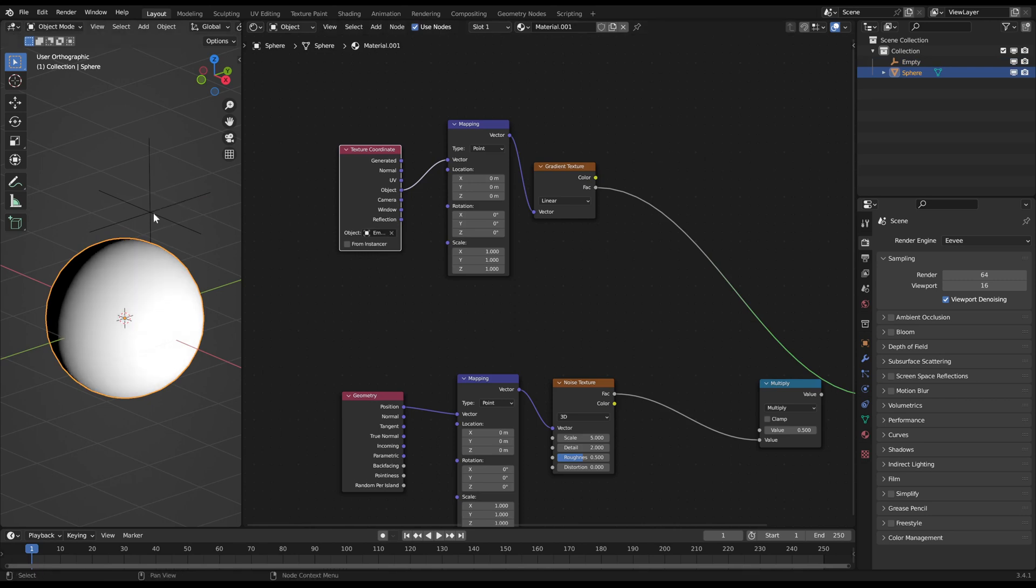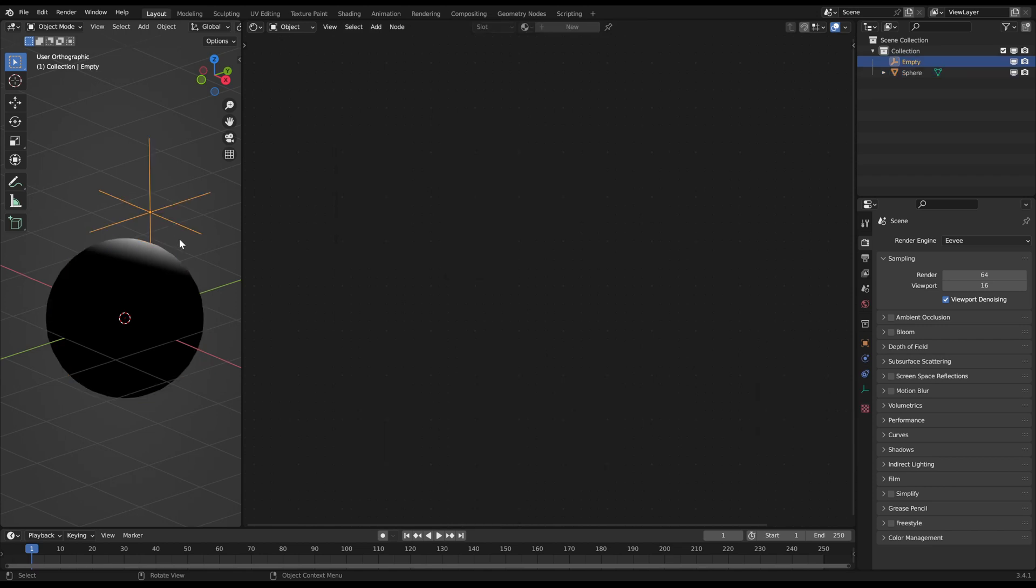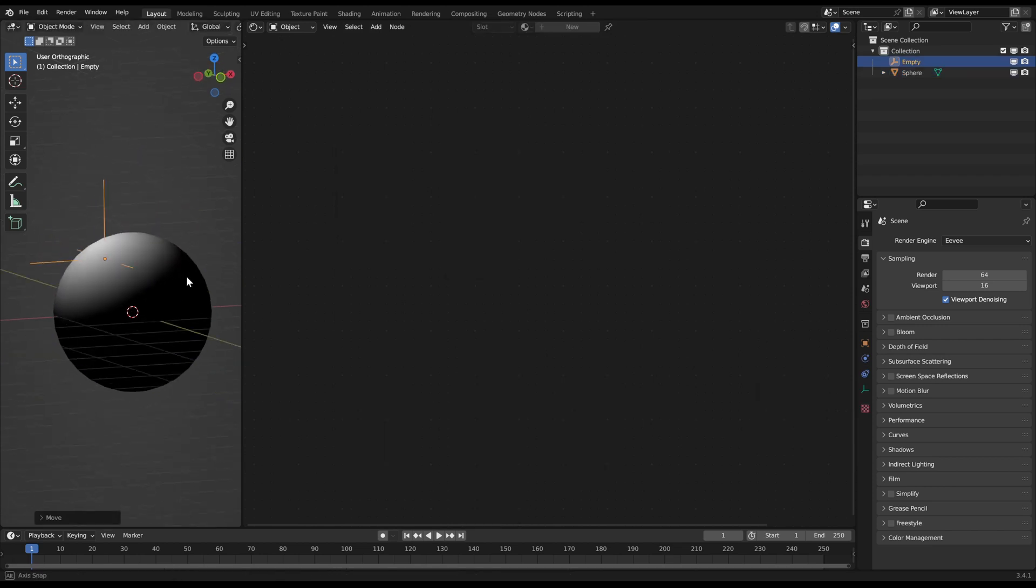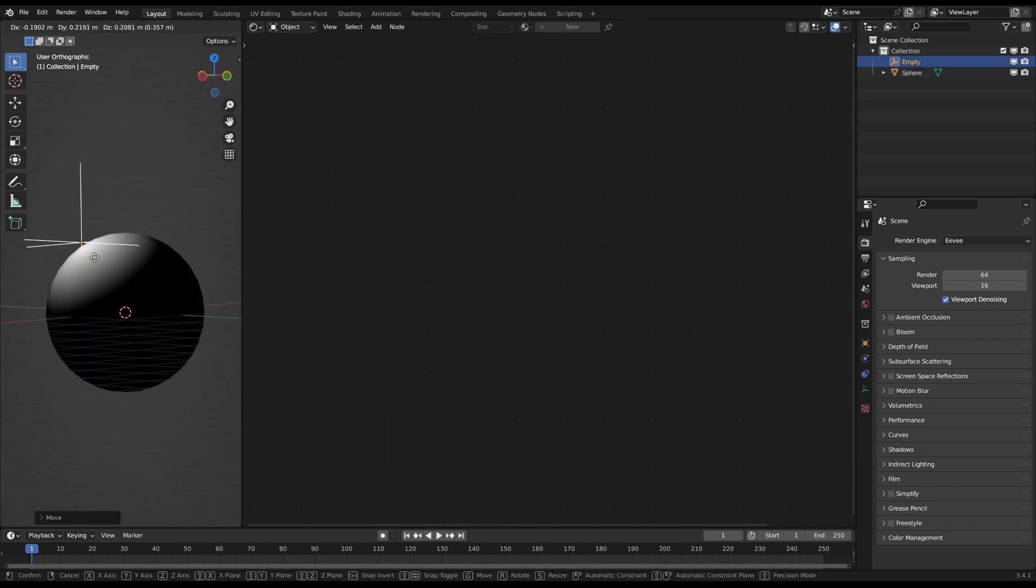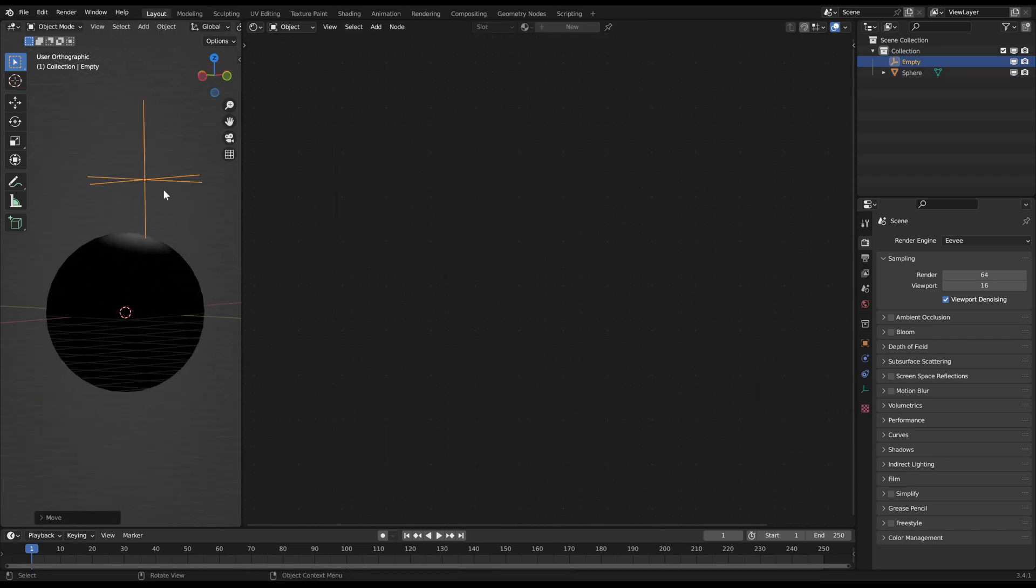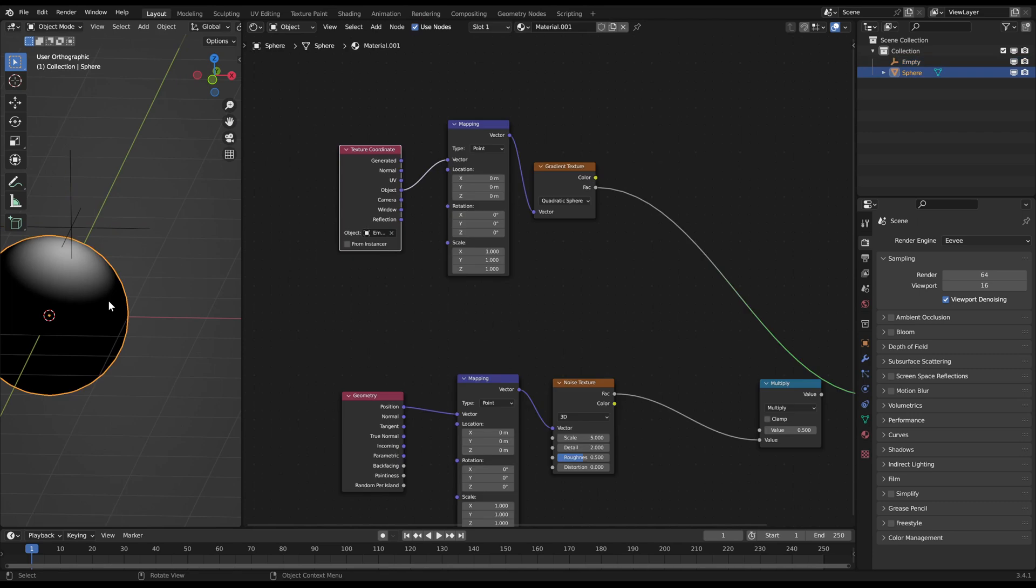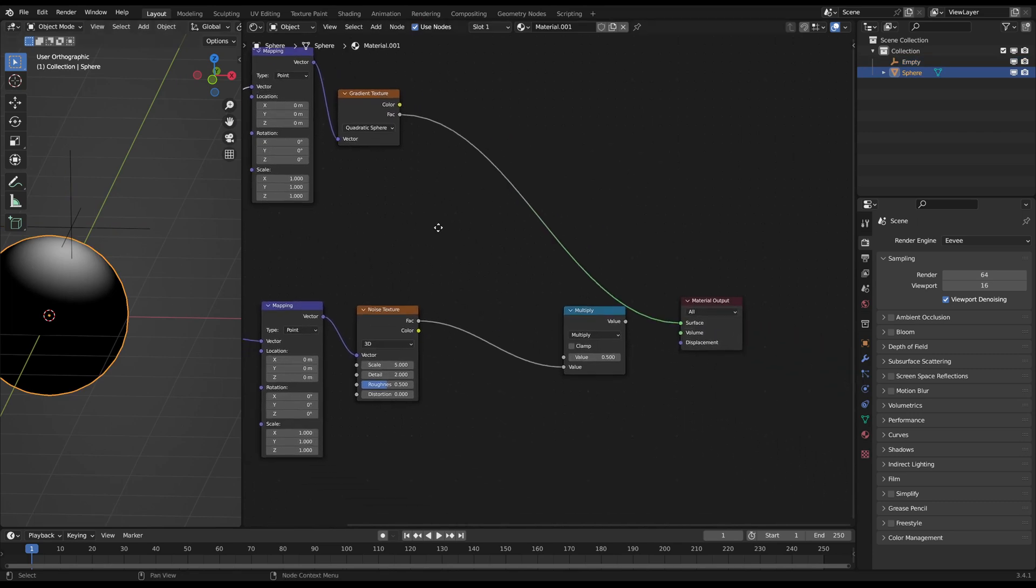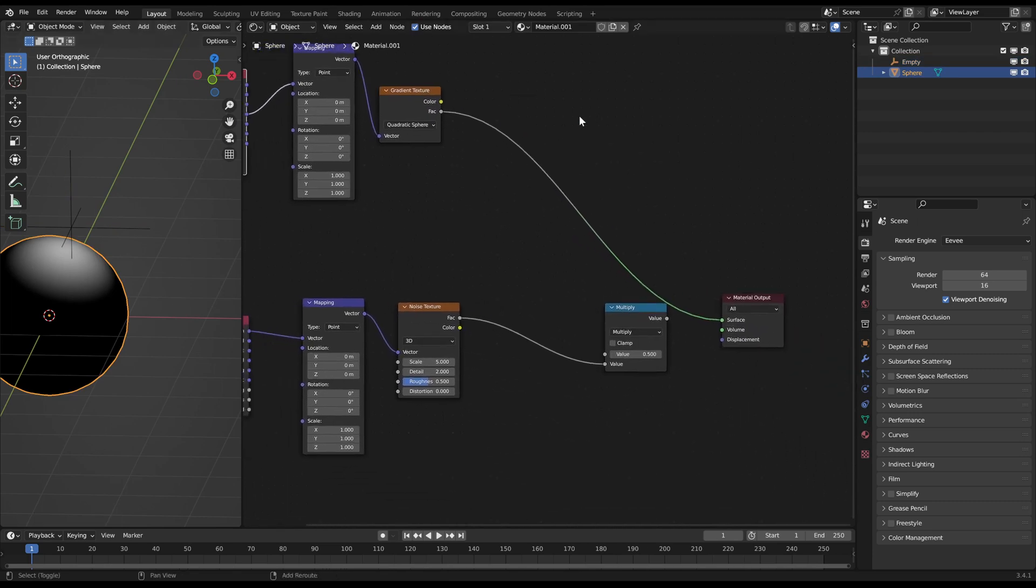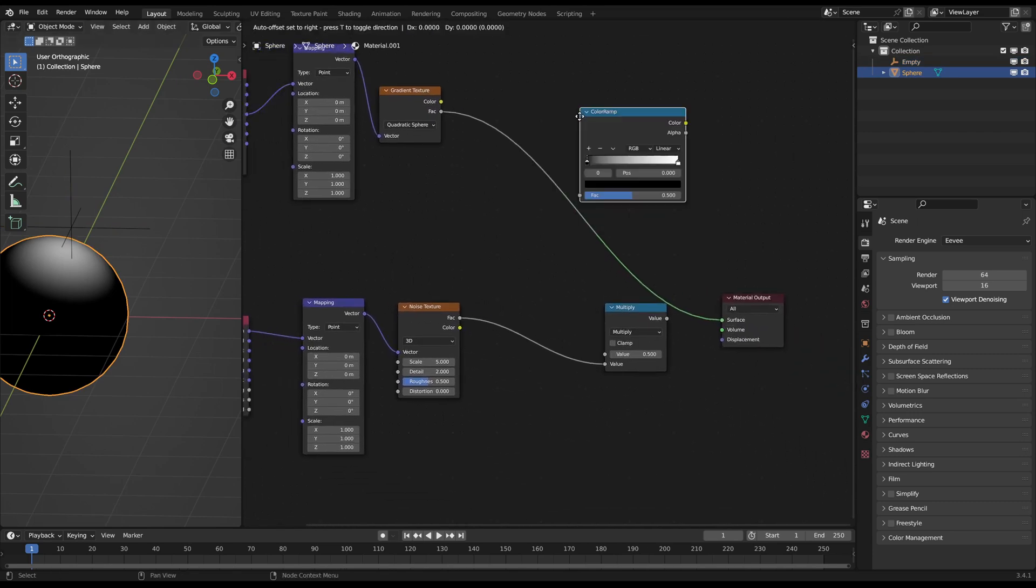Set the gradient texture to quadratic sphere. Now you have a wide sphere around your controller object as a mask. You can use a color ramp to adjust the gradient contrast. I want to have a pretty large wide area here.